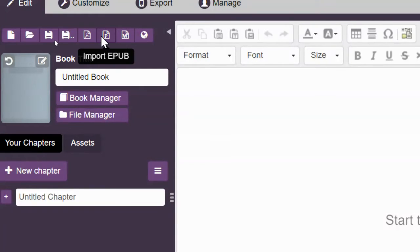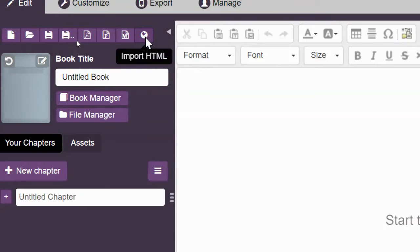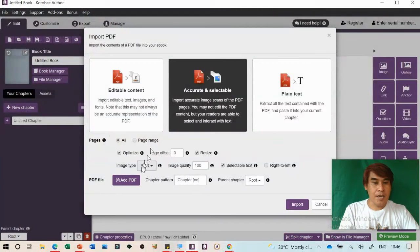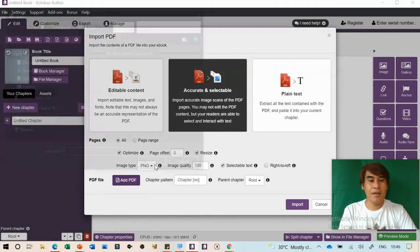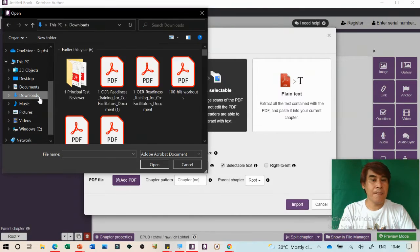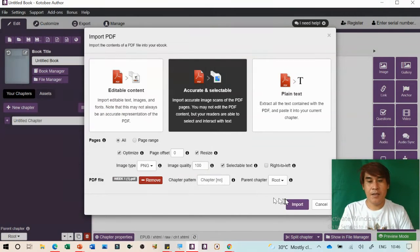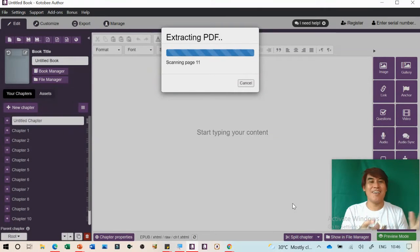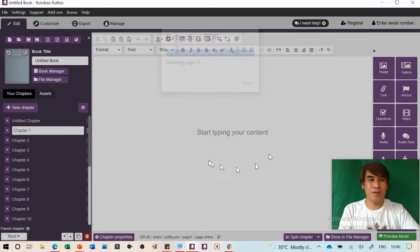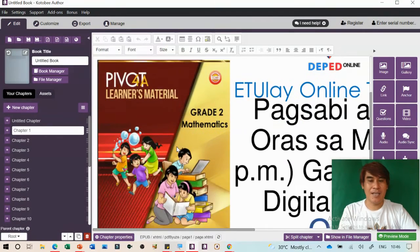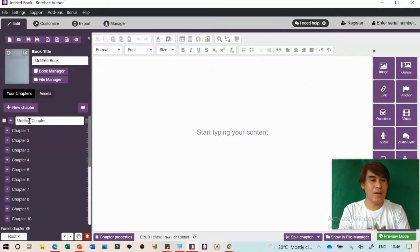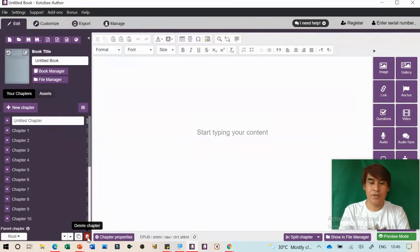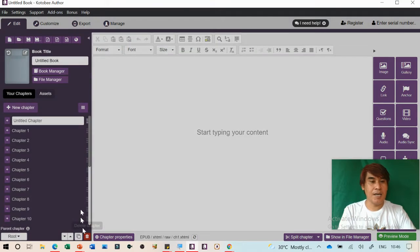This is the fastest way to separate one whole week as a single ebook. The PDF is already loaded in Kotobee. Remove the empty chapter by using 'Delete Chapter.' Now on the upper left side there's Edit, Customize, Export, and Manage. To view it, click Customize. The table of contents has been auto-generated. You can view in full desktop screen or simulate on a cell phone or tablet.